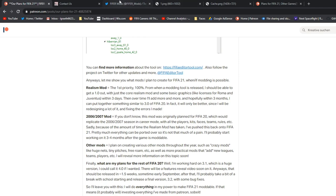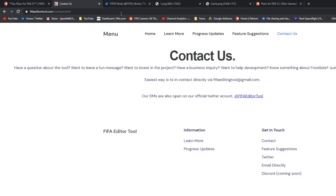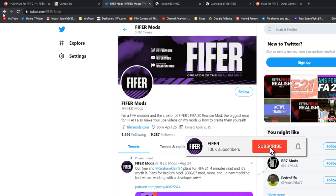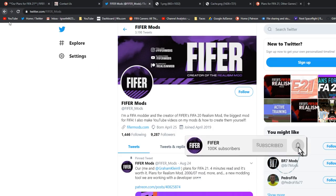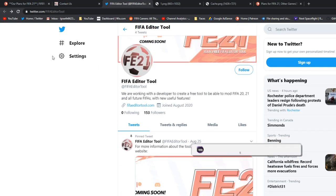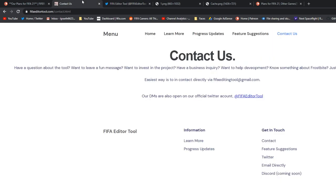Yeah, so that's basically going to be it for this video. Again, make sure you check out fifaeditortool.com. Make sure you check out the official Twitter account at fifaeditortool. Go follow all that. Links are in the description of all. As always, of course, make sure you join the official Realism mod Discord server. And yeah, hope you guys have a fantastic day, and I'll see you guys in the next one. Goodbye.